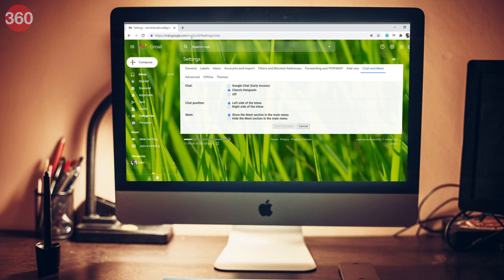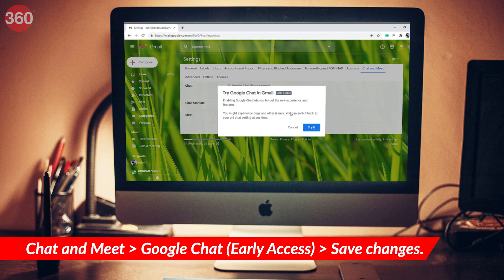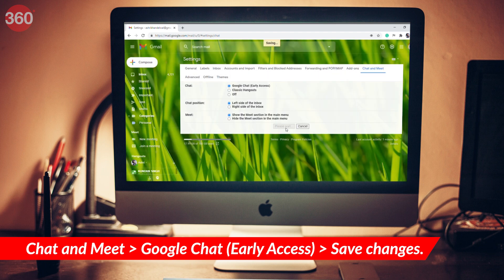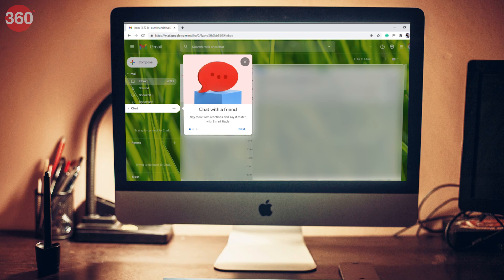Now let's try to do this on a laptop. First, visit Gmail's Settings menu. You will see the settings menu with a bunch of options. Under Chat, click Google Chat Early Access instead of Classic Hangouts. A popup box will open on your screen — click Try It, just the same way we did on the Android phone. Then click Save Changes. Gmail will automatically reload itself and you will see new Chat and Rooms options in the left sidebar.